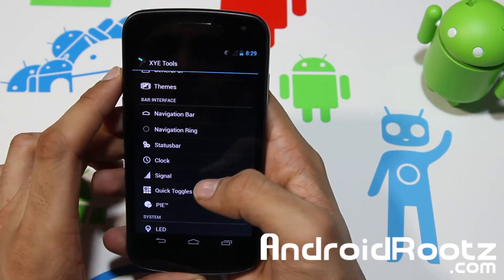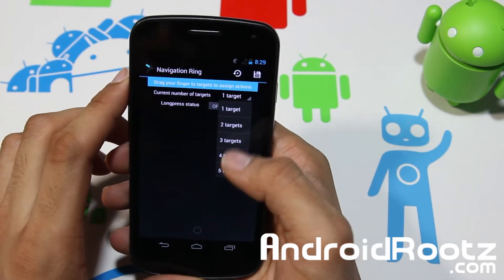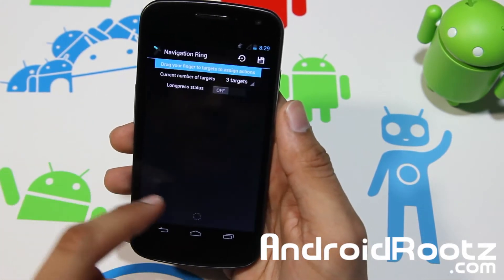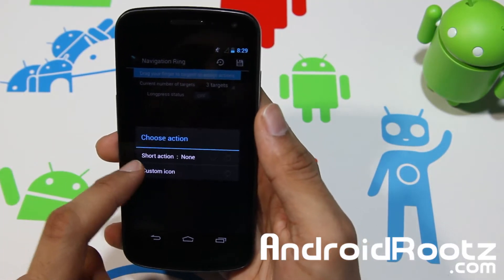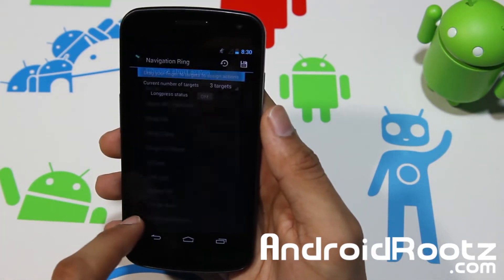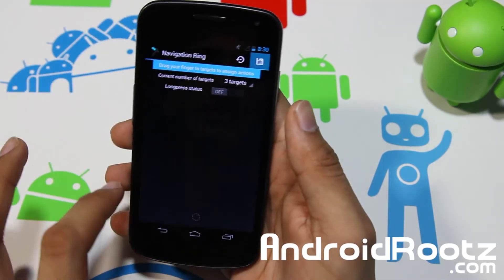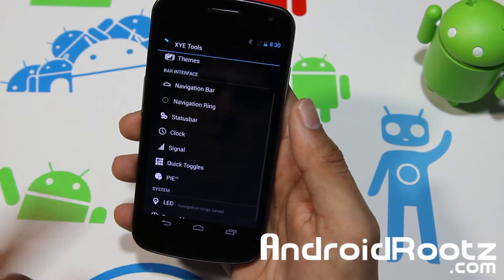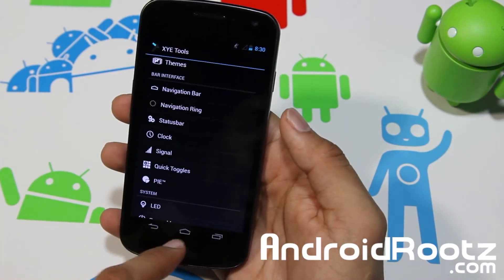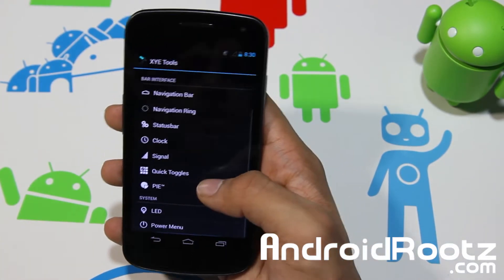Let's go ahead and try out the Navigation Ring and add some more targets — let's add three more. For one, let's do Screen Off. For another, choose Short Action, then Select Application and choose Camera — we all like cameras, right. Save it and now it should work. There you go — you've got your Camera, Screen Off, and Google Now, and you can always change the order whichever way you want. You can add up to four or five targets.